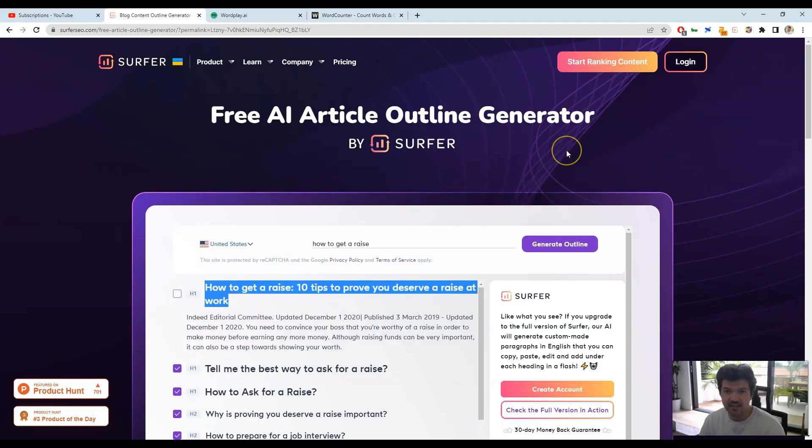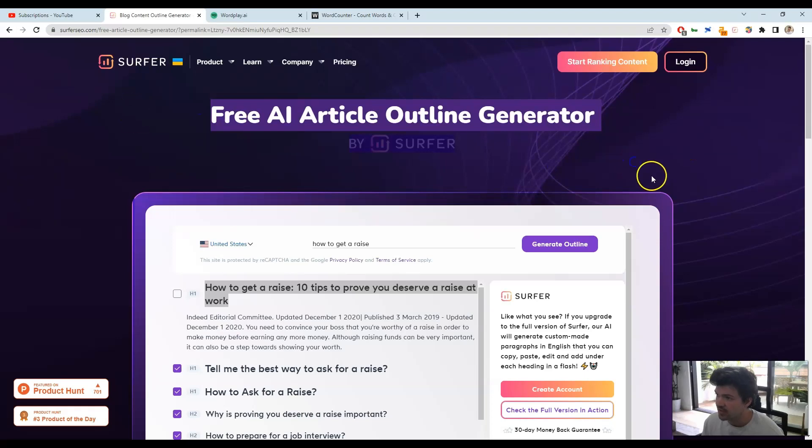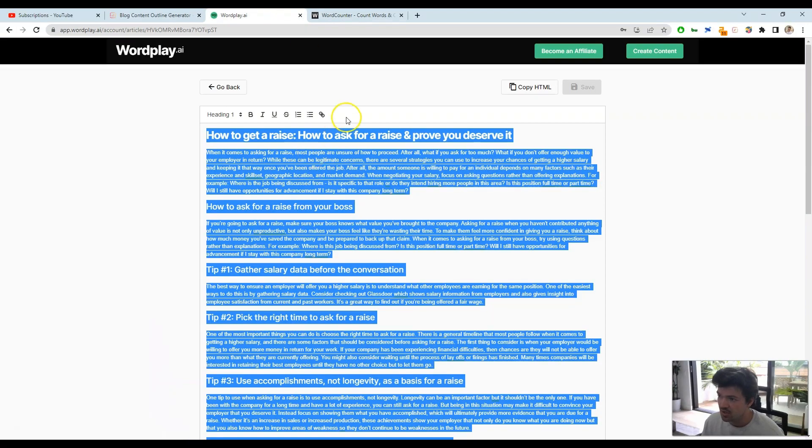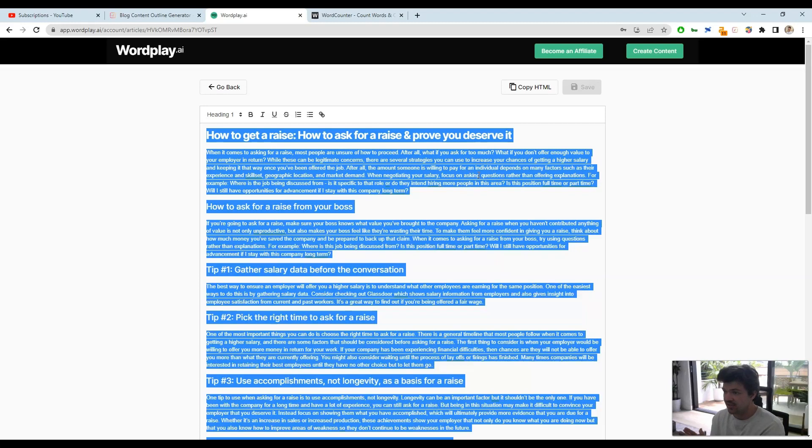I'll leave the link to the description of Surfer, the outline tool, and then also Wordplay below. That way you can create outlines and then generate content around that all within like 5 to 10 minutes.